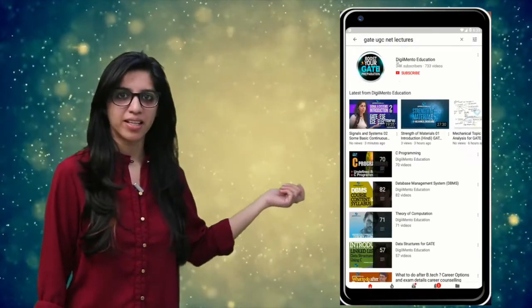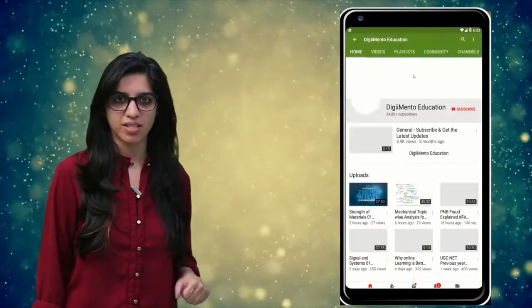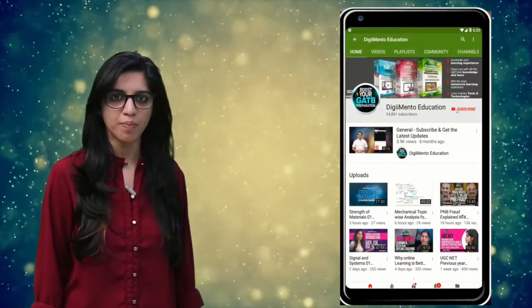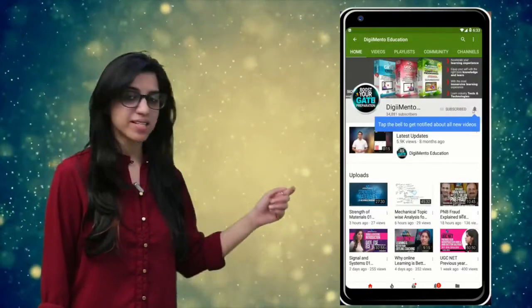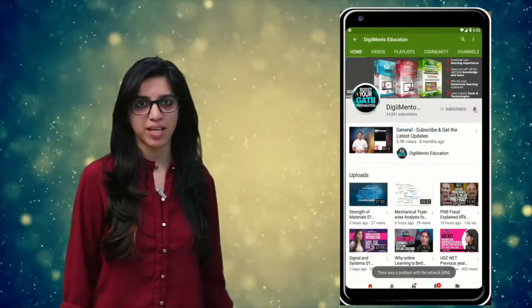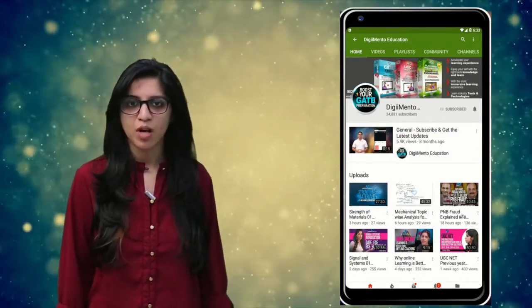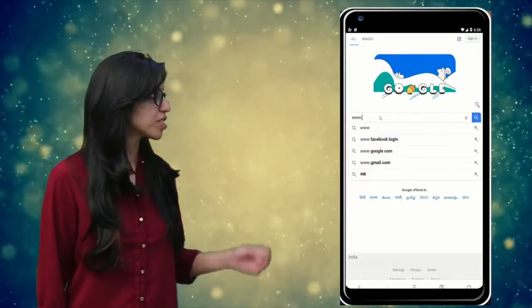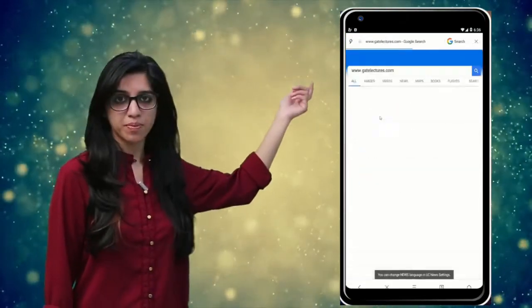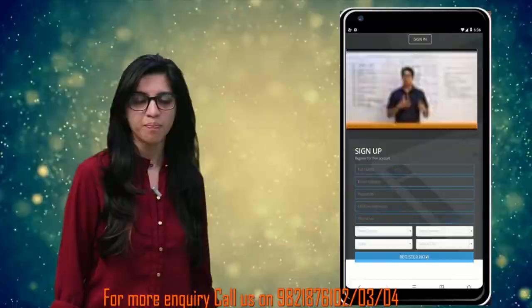Subscribe to our channel for the latest video series on GATE, UGC, NET and more. Also press the bell icon so that you never miss an update on any latest video. For more information you can visit our website or call on the numbers below.